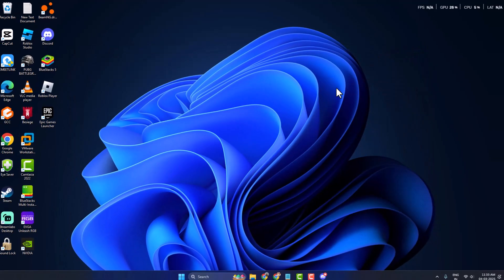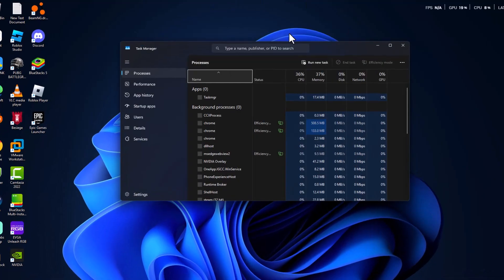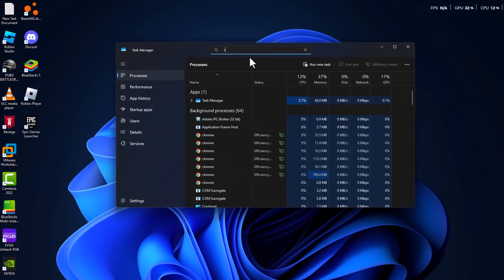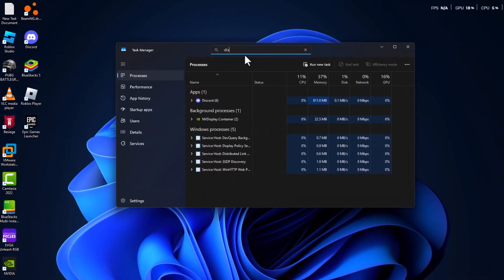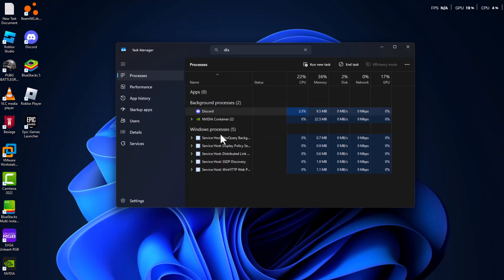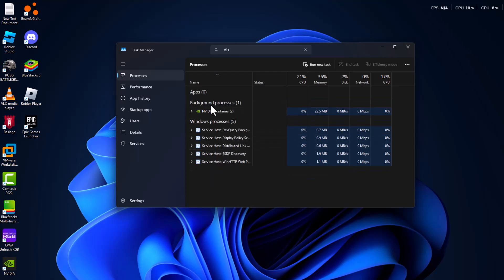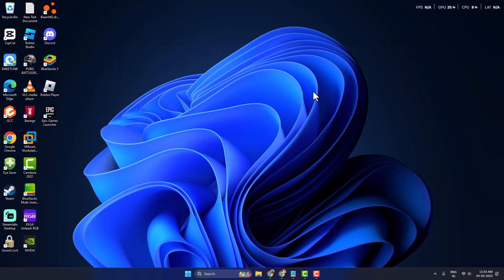If not, method two: right-click on the taskbar and select Task Manager. Find Discord in there, right-click on it and select End Task. If anything is running in the background, right-click on it and select End Task. After that, close Task Manager, open Discord and check if the problem is solved or not.